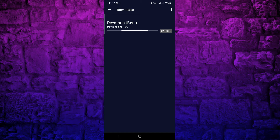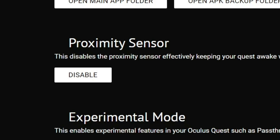If you restart your phone or your headset, Wi-Fi will be disabled and you'll need your USB cable again to enable Wi-Fi. SideQuest just added a disable proximity sensor feature which prevents your Quest from going to sleep. As of the date of this upload, this feature is available only on the desktop version. If they add it to the mobile version in the future, you'll probably see it in Tools.